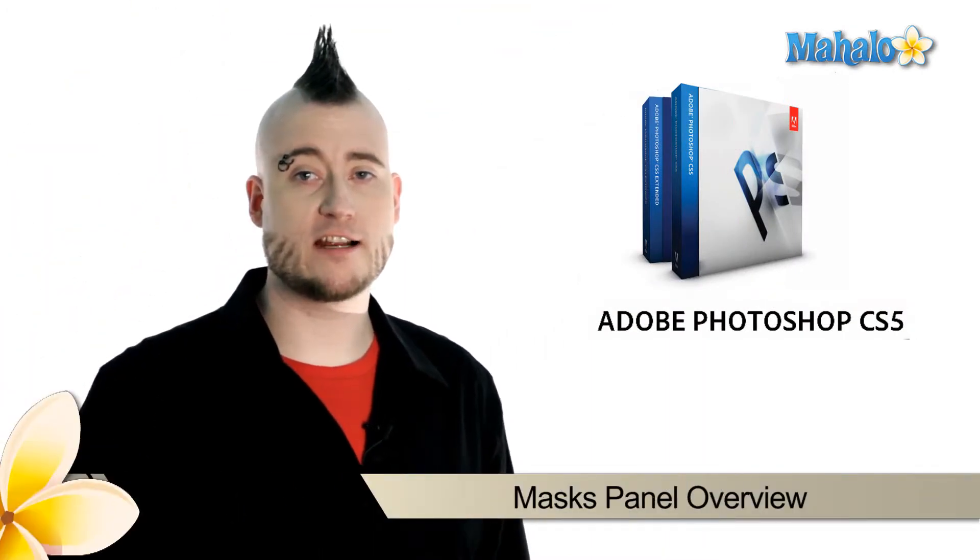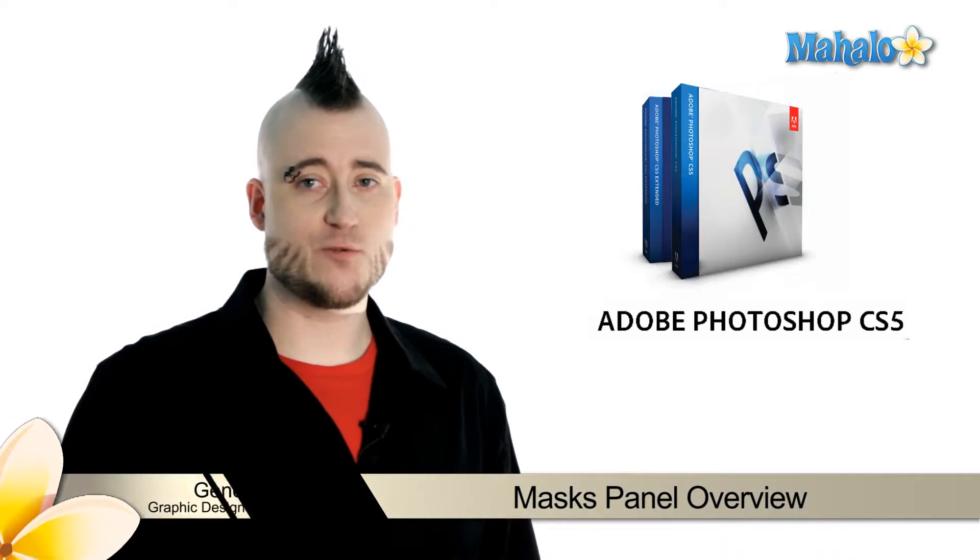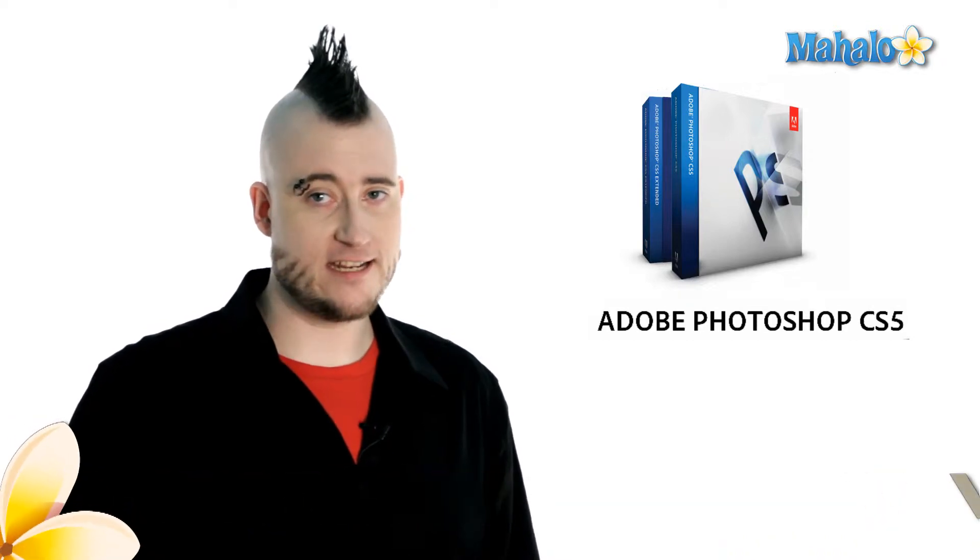Hi everyone, Gene here with Mahalo.com again. If you were working in a physical environment, the mask panel would be the X-Acto knife to your masking tape.